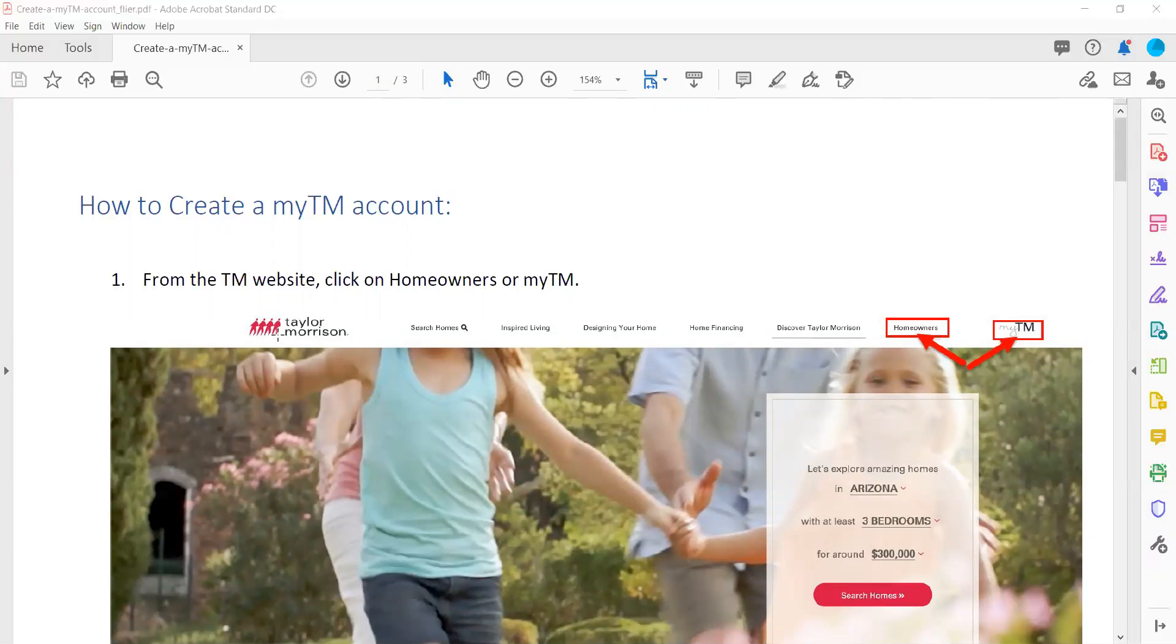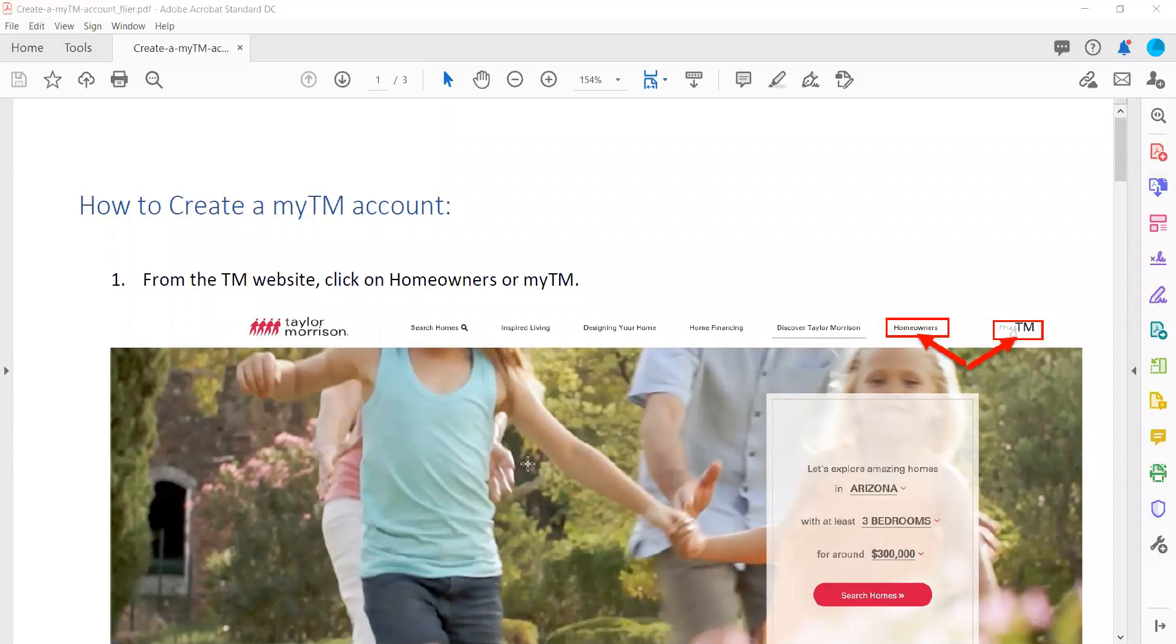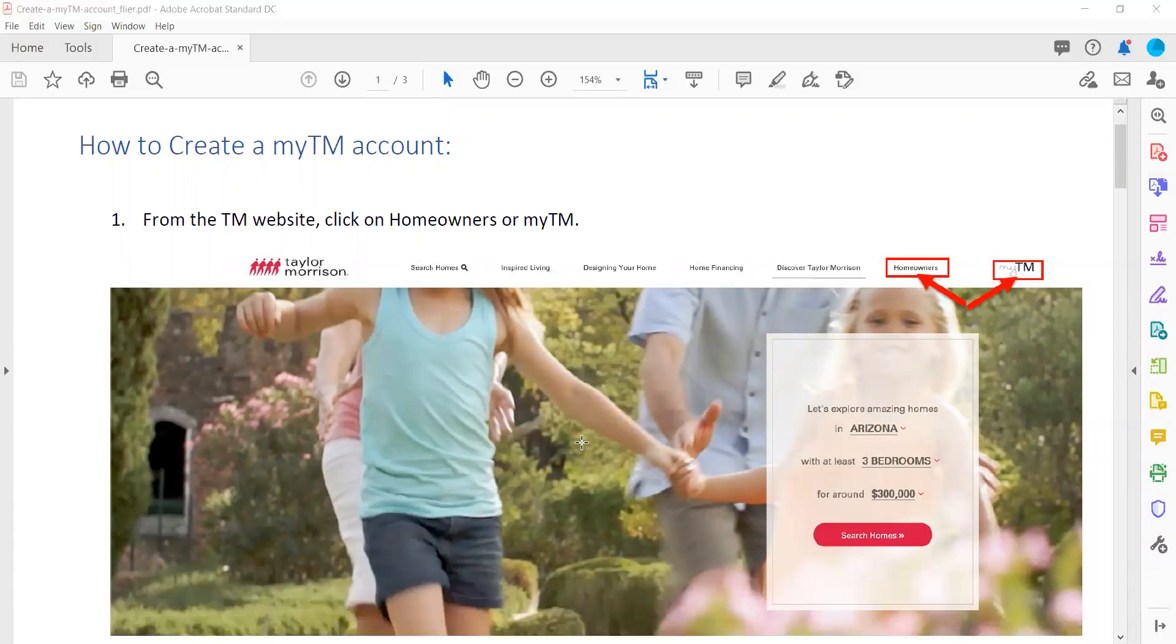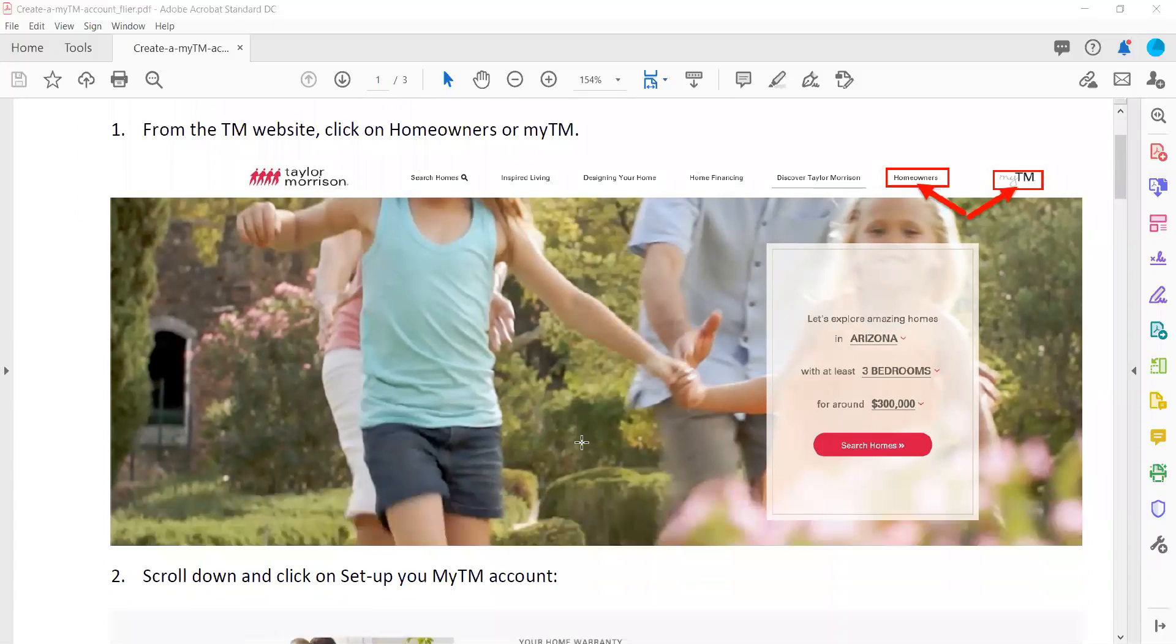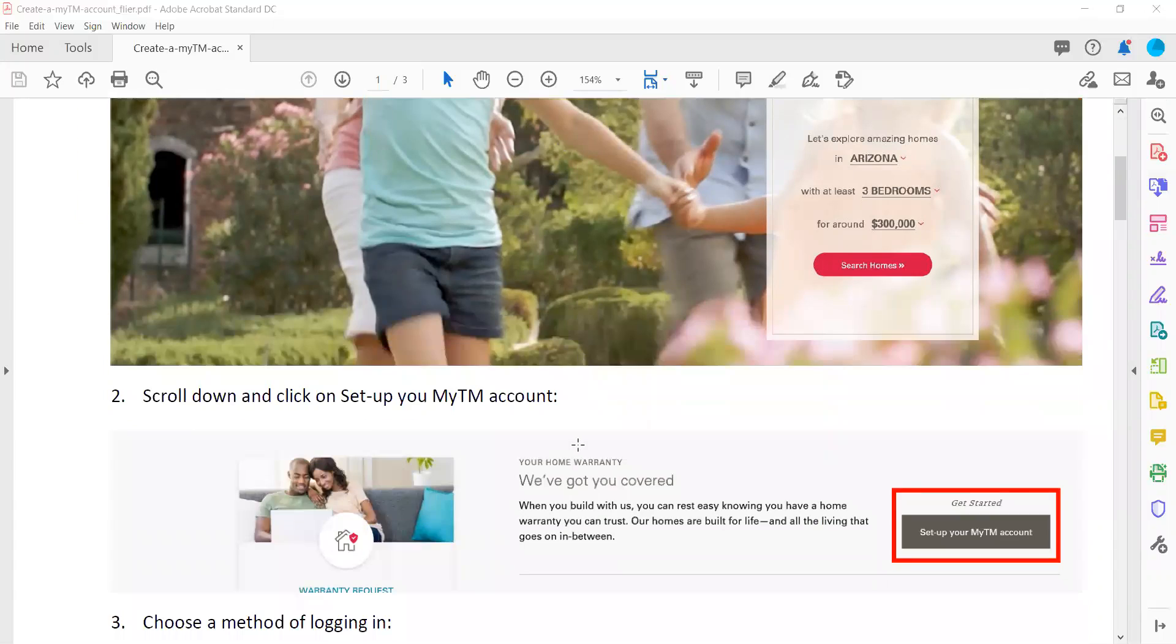There is on your portal a document which is for your warranty for Taylor Morrison. This tells you all the instructions of how to set up your account, so you actually have a portal for your warranty as well.